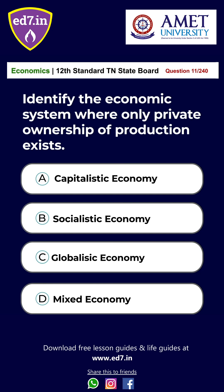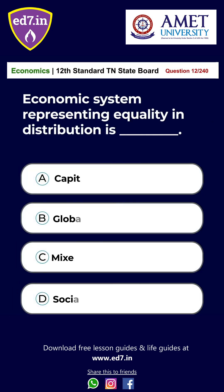Question 11. Identify the economic system where only private ownership of production exists: A. Capitalistic economy, B. Socialistic economy, C. Globalistic economy, D. Mixed economy. The answer is Option A: Capitalistic economy.